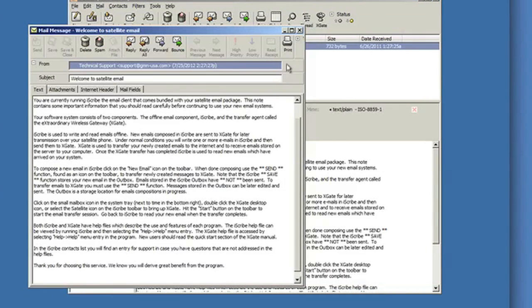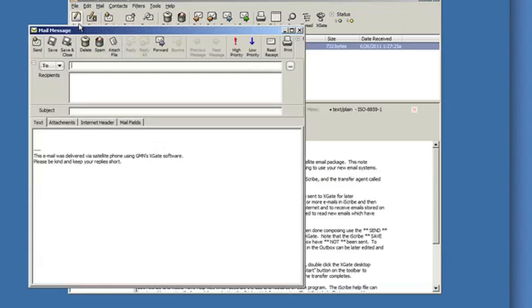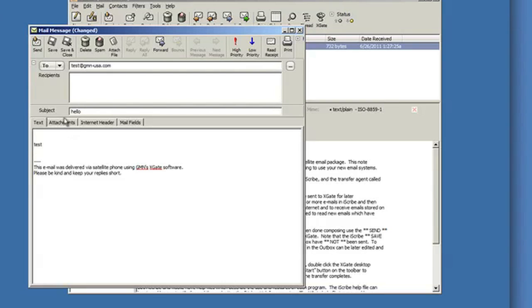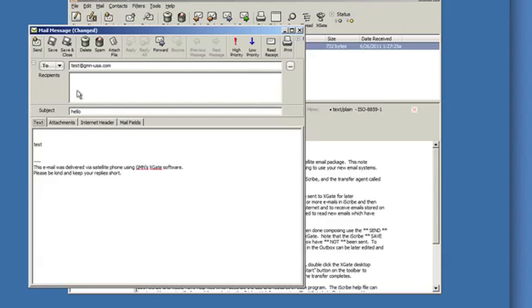To create a new email, I say email and I'll send this to test, to myself, to test@gmn.usa.com. Hello. If I have any attachments, I can go ahead and click on the attachment here and then actually just attach a file. And then when I'm ready, I hit send.